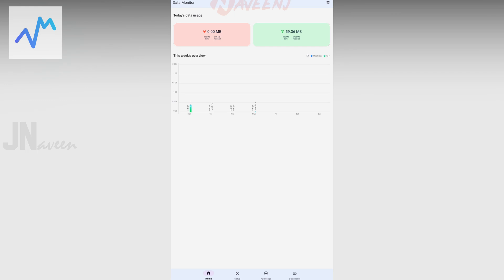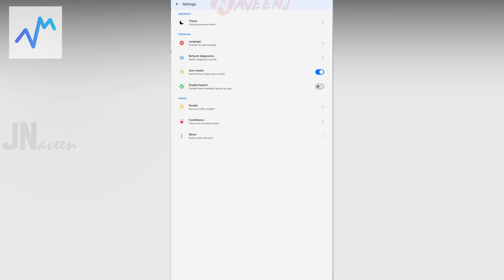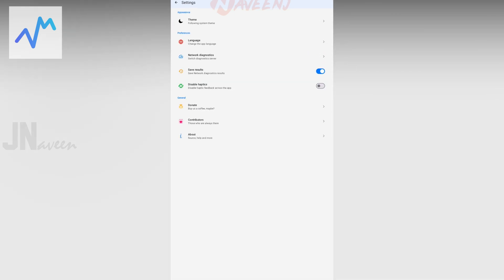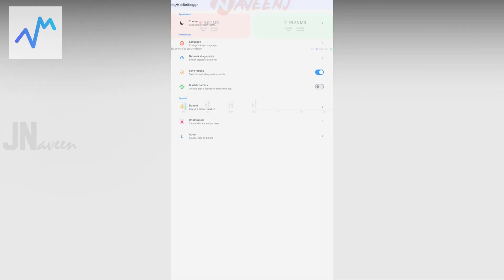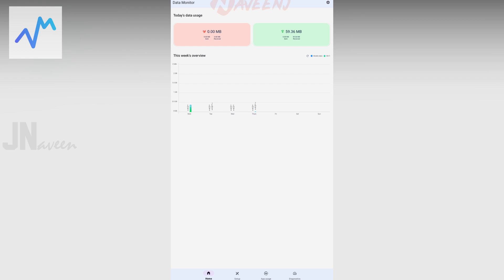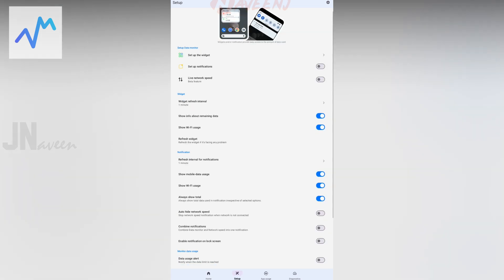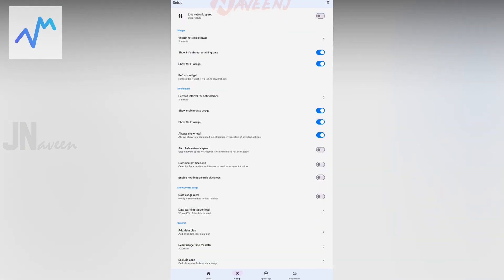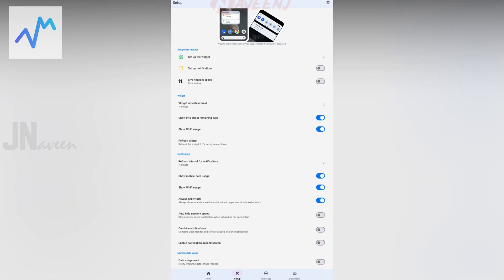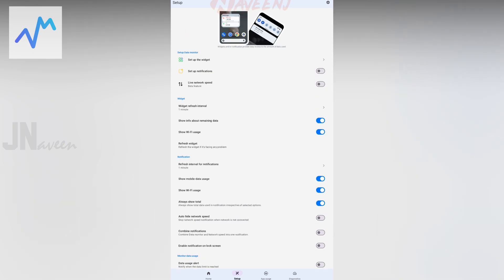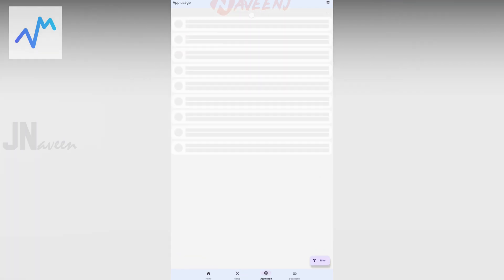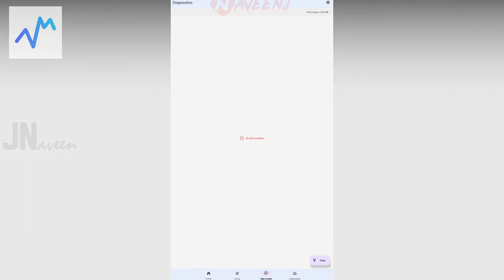You can also utilize filters to effectively deliver the data consumption details you require. The app also includes a network diagnostics tool to help you diagnose and troubleshoot your network. The app is completely free to use and contains no advertisements.